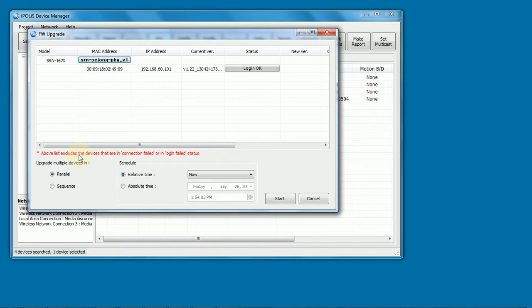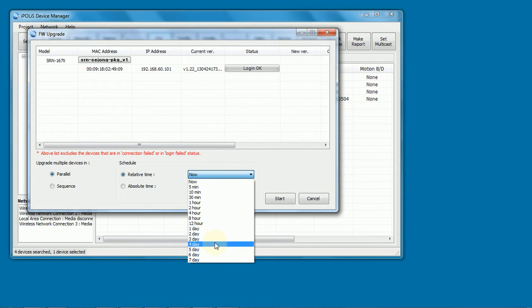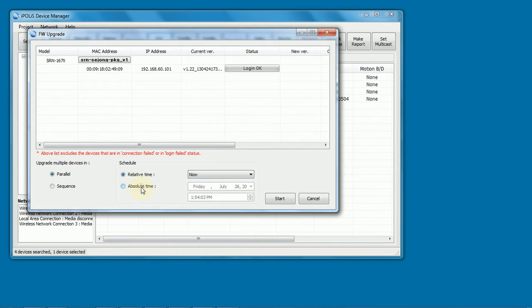We can start the upgrade now when we click the start button. We can start it at a time from now, or at a specific time. So at night, during lunch time, during some scheduled downtime, things like that.